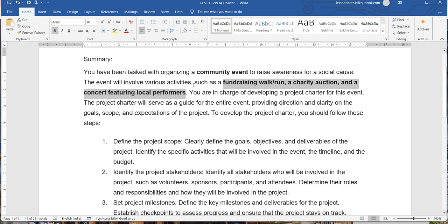If you see here, it says 'such as,' so you can include a few more activities that can be conducted as part of a community event. You are free to use some other activities and can add one or more events that community programs typically consist of.